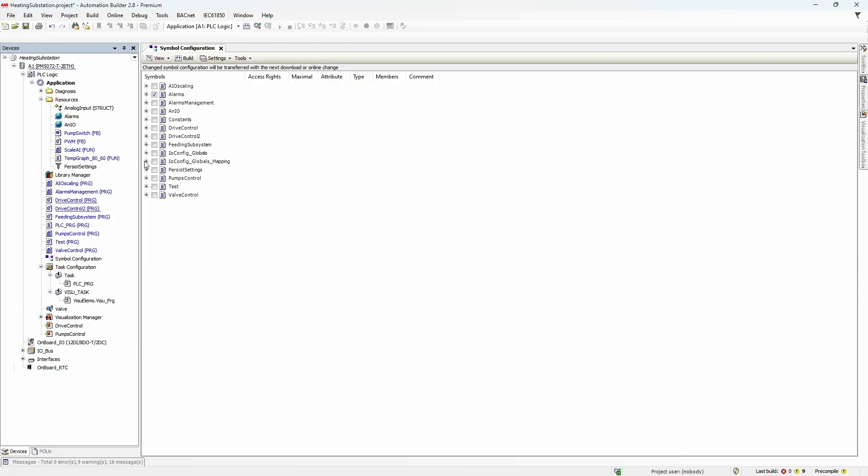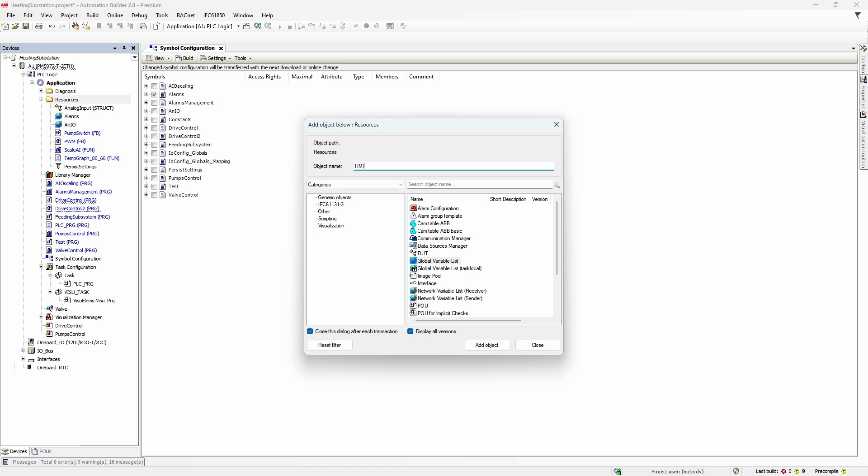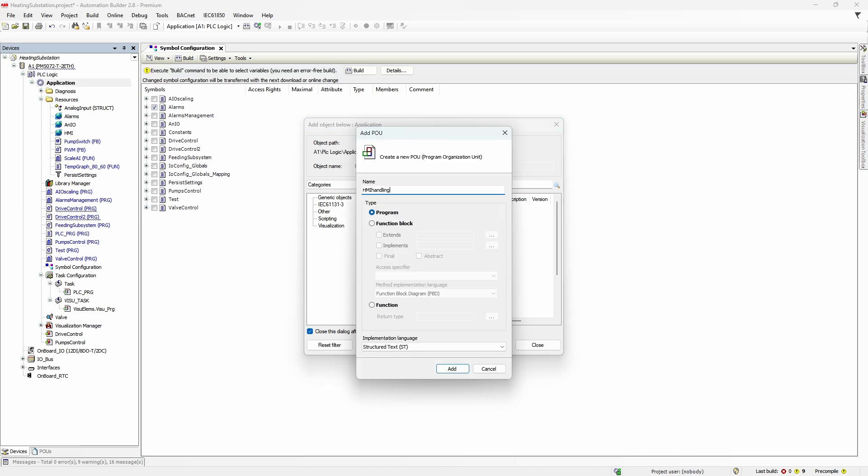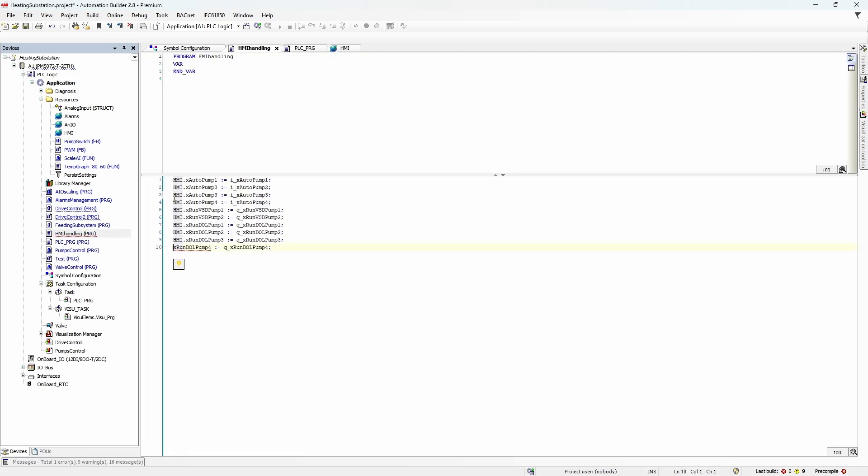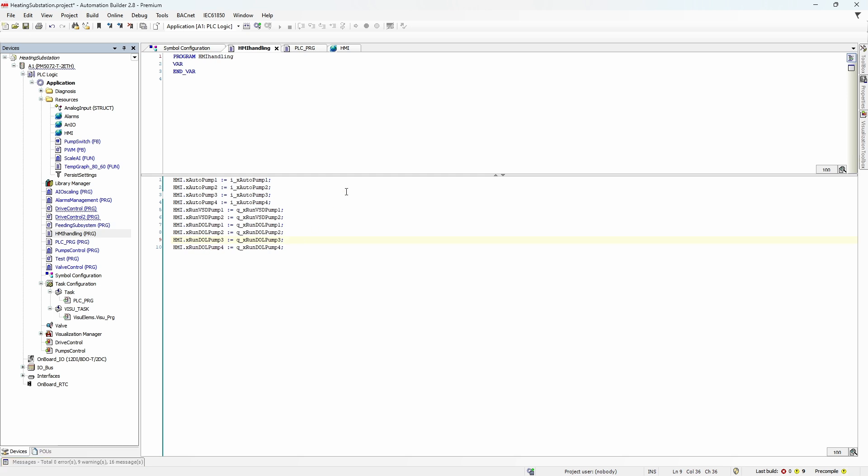In the majority of cases, you will not start developing the HMI straight after you finish the PLC part, but rather keep developing both parts in parallel. That means you will most probably need to pull more data from the PLC to the HMI over time. For example, I want to keep track of auto-manual switches and which pump is running. We have this data in the IOConfig global mapping, but giving direct access to physical inputs and outputs to the HMI is considered not good practice. Instead, I will create another variable list, name it HMI, create a new POU which will manage HMI-related data, and then copy the states of inputs and outputs to this newly created list.